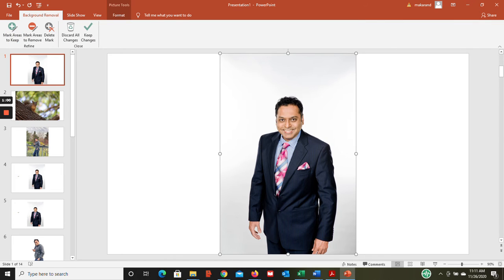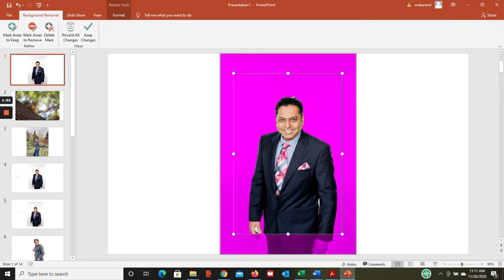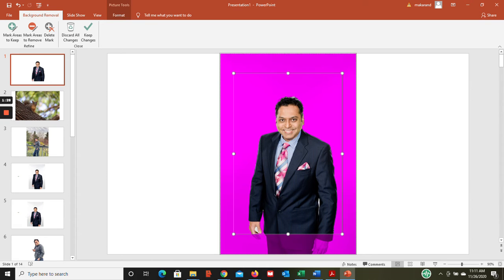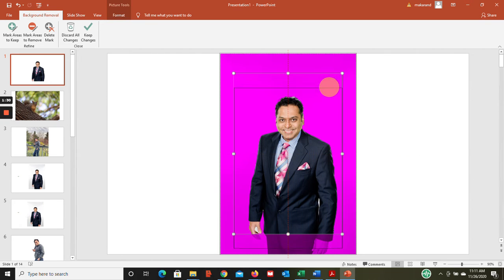PowerPoint is now sensing exactly what is the main picture, what is the background, and it already created a rectangle square part for us. Now if you take a look, my hands are kind of getting clipped, so the way to overcome that is by either moving this crop rectangle.